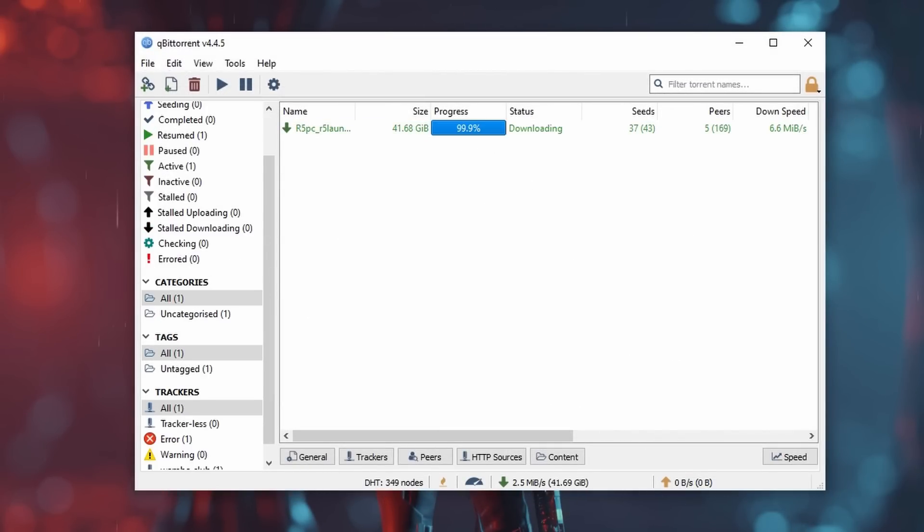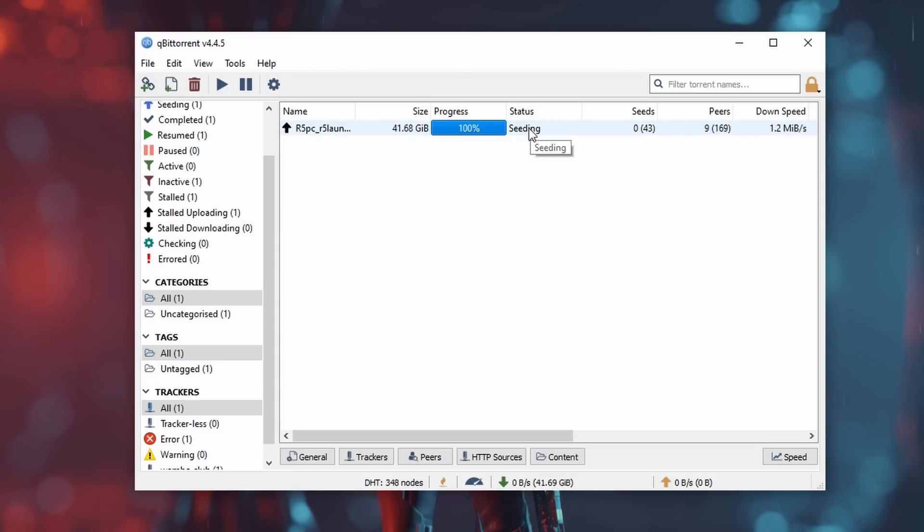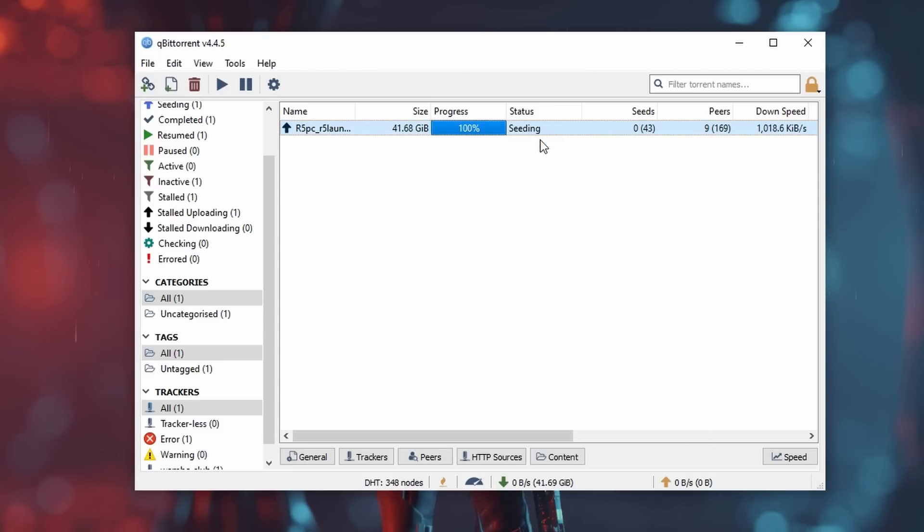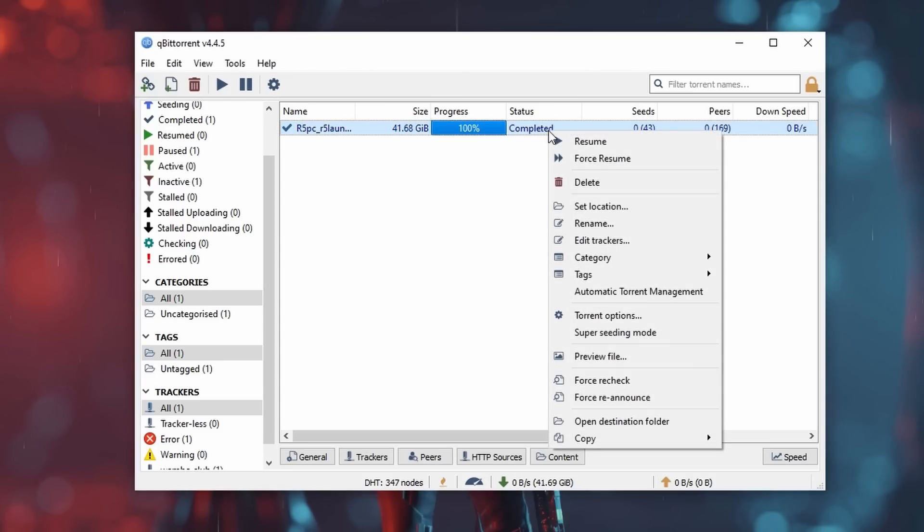Once it is done it will say Seeding. You can right-click and pause after this, then right-click again and open the Destination folder, which should look like this.